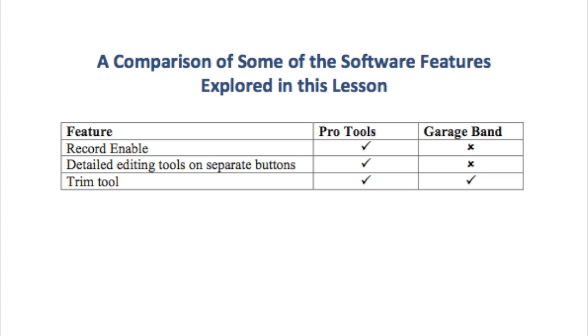Pro Tools has detailed editing tools with separate buttons, for example the trim tool and the grabber tool. To access these different tools in GarageBand, you must position the mouse in certain places on the track itself and wait for the cursor to change. To access the trim tool, position the mouse at the end or start of the track towards the bottom half. The cursor will then change from a single arrow pointer to a double-sided arrow and a square bracket.